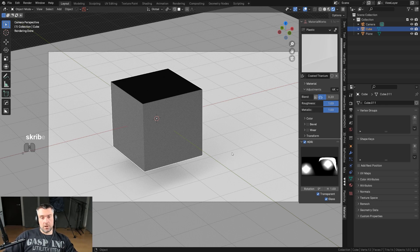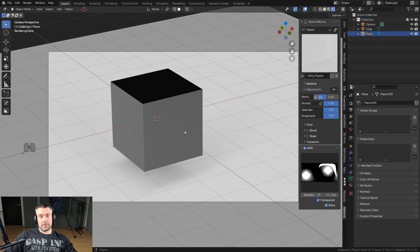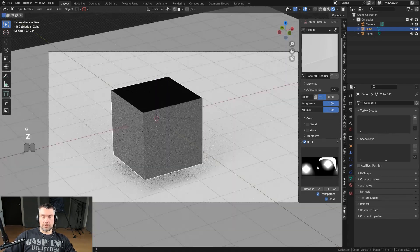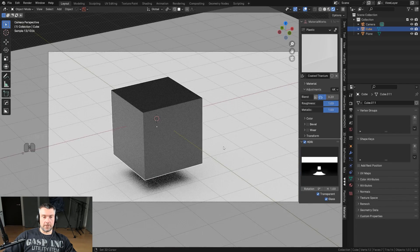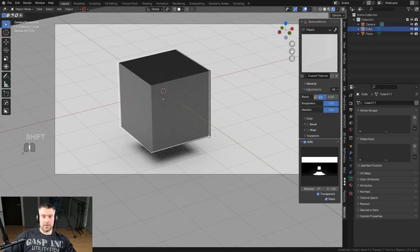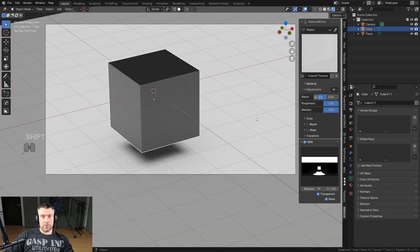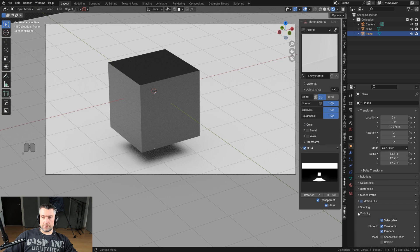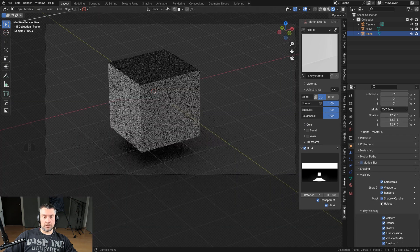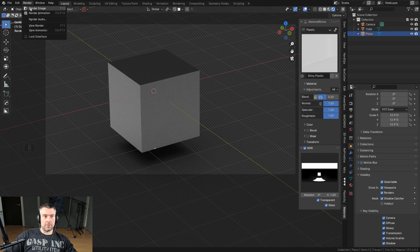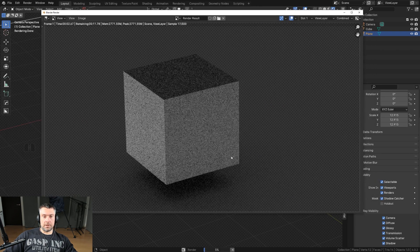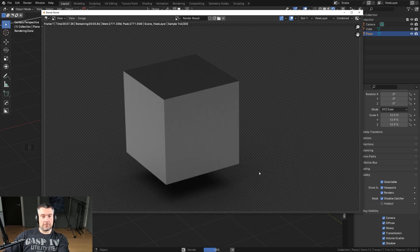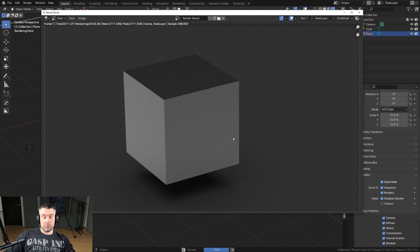The way to do that is by using Shadow Catcher. It allows you to render an object with its shadow but without the background. Click on the background object, go to Visibility, and turn on Shadow Catcher. Now if I render this, it's a transparent render with a shadow but without the plane. So you can replace the floor with whatever you want and retain the shadow.